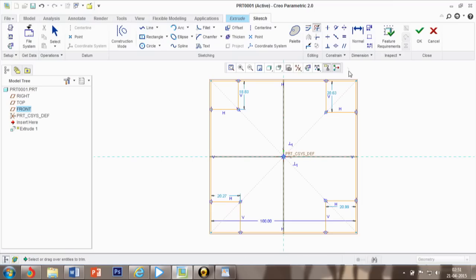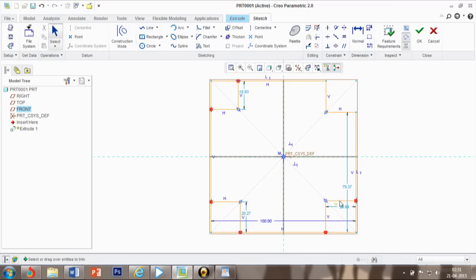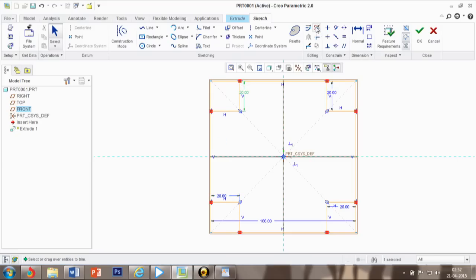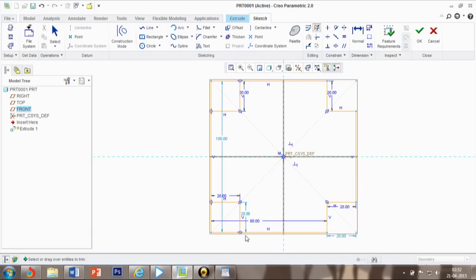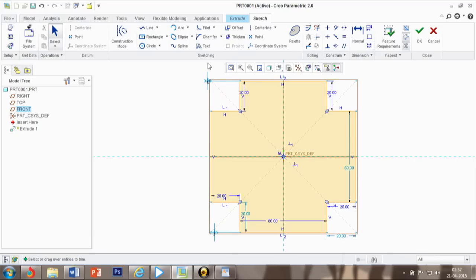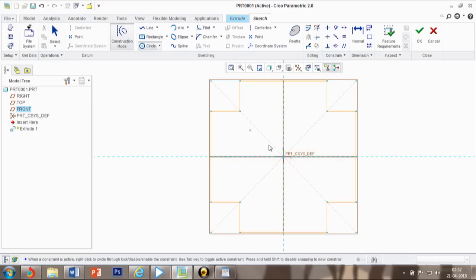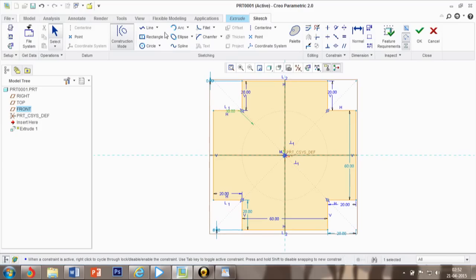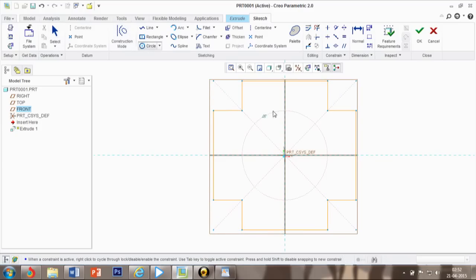Now we are using this. We need 20 here, again 20 here, again 20, and this is again 20. The radius is 30.